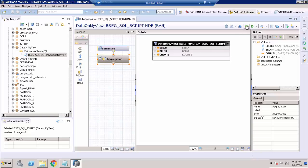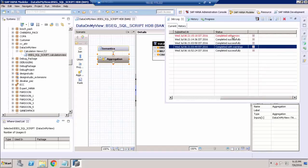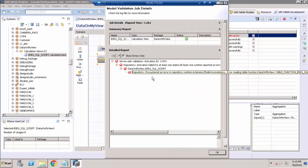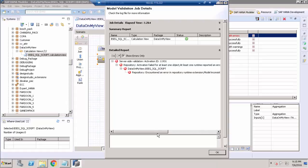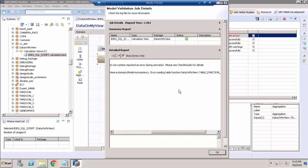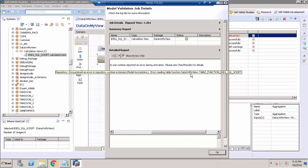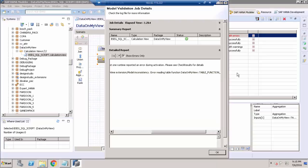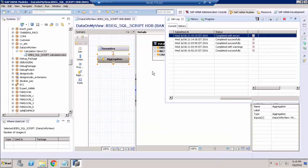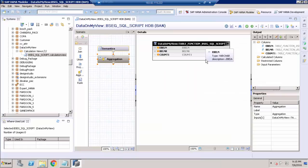If I try to validate and activate, I will get an error. Here you can see: 'Encountered an error in a repository runtime extension — Model is inconsistent. Error reading table function data on my view table function.' So there is an issue with this table function, and we need to figure out how to rectify it.